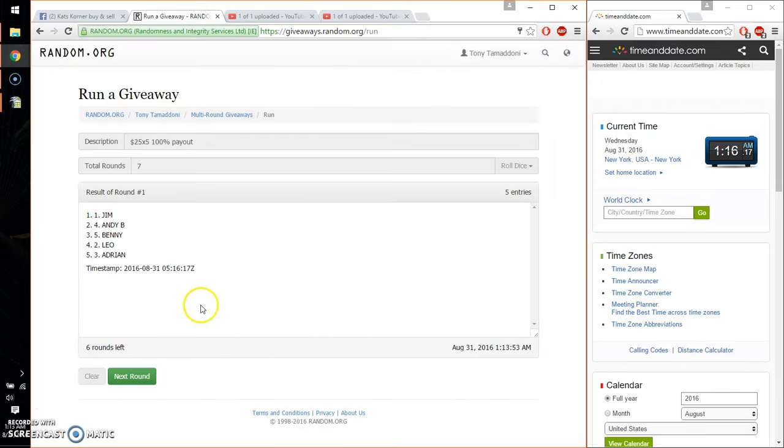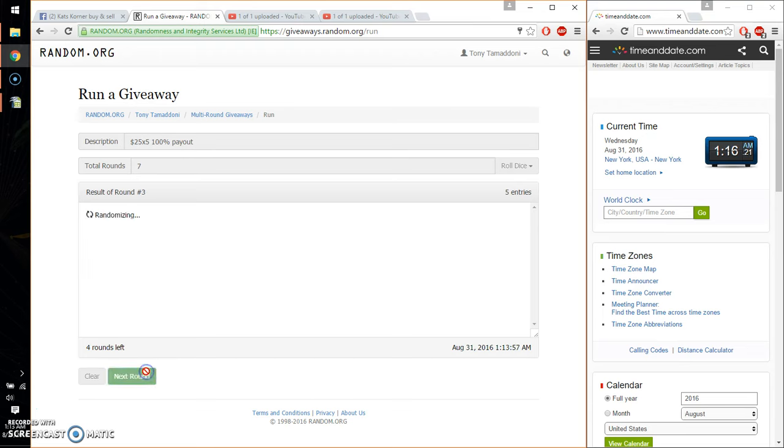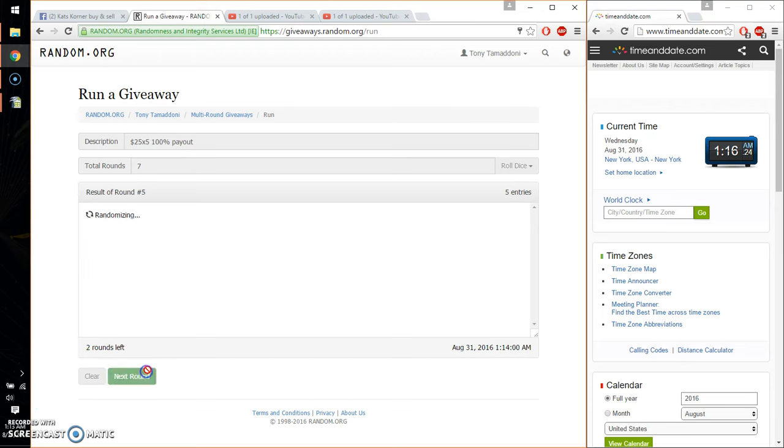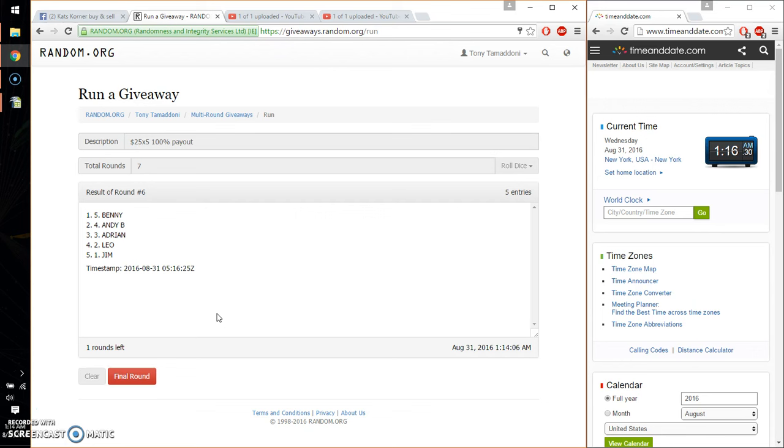So first time we have Jim, second time Benny, third time Leo, fourth time Jim, fifth time Andy, sixth time Benny. So far we've gone six times, seven on the dice. Last and final time starts at 1:16.